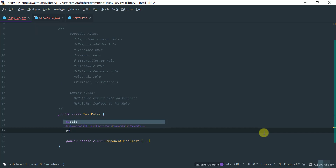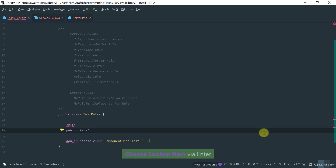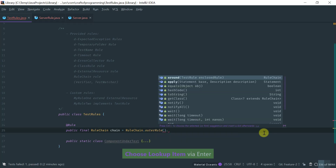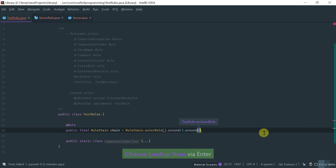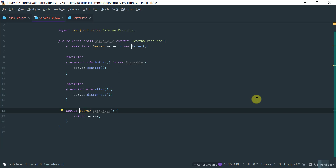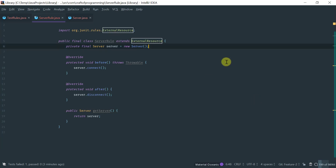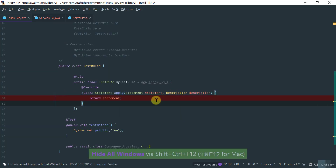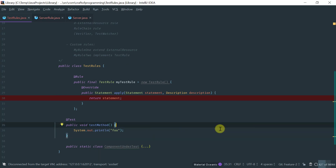Before wrapping up, let me quickly cover the RuleChain. You basically compose or chain these rules — you have an outer rule and then put as many rules around it as you want. This is a way to specify an order for the rules to be applied for each test method. With regards to custom rules, one way is to extend ExternalResource and implement the before() and after() methods. Another way is to implement the TestRule interface directly. This wraps up the quick overview of JUnit 4 rules — I hope you found this introduction useful. Thanks for watching.